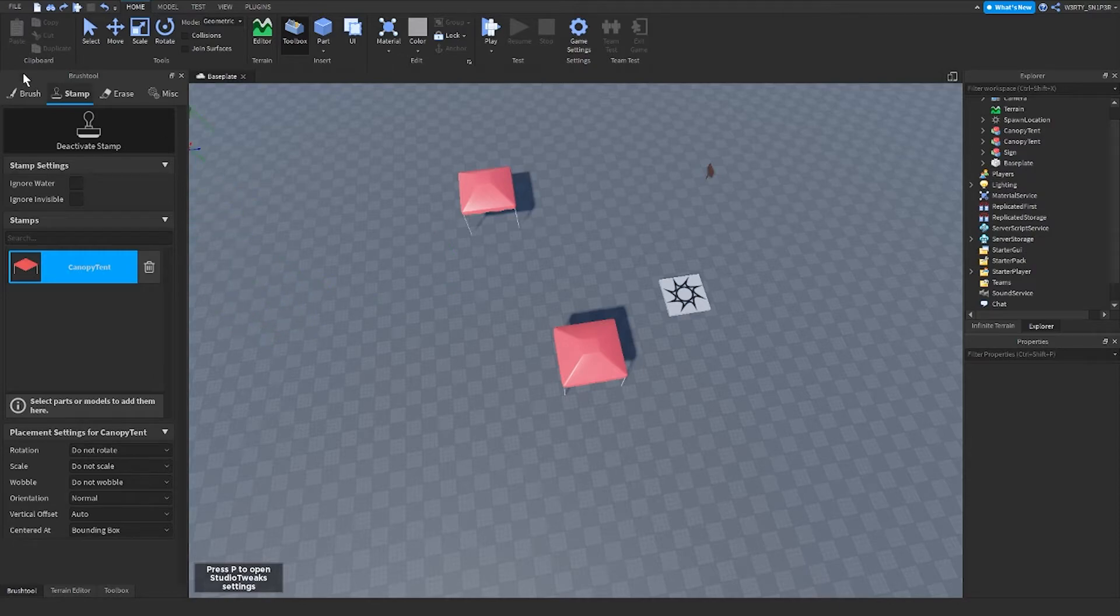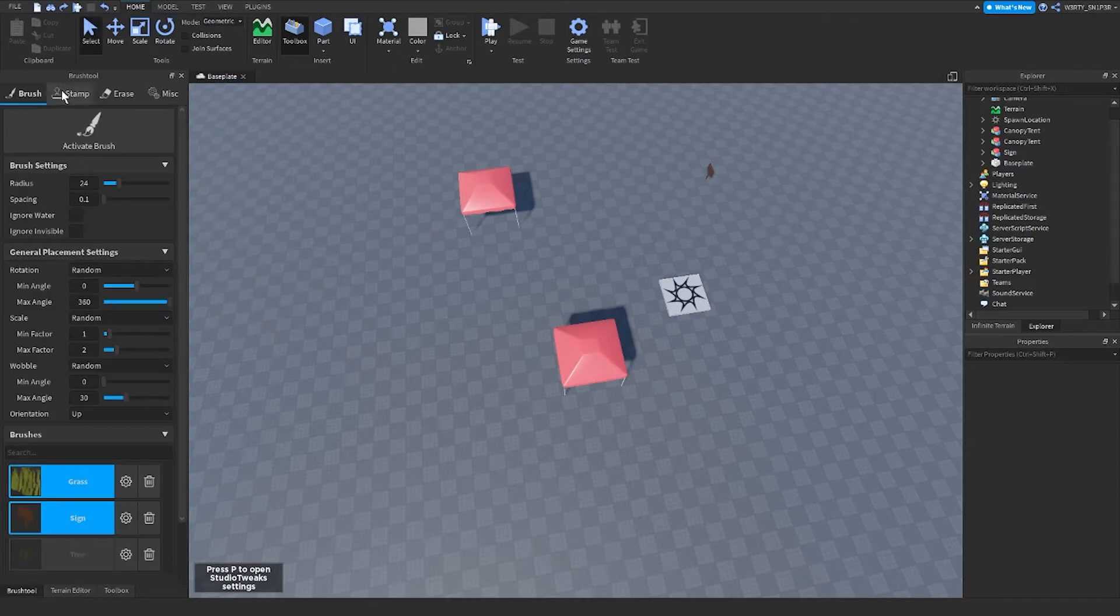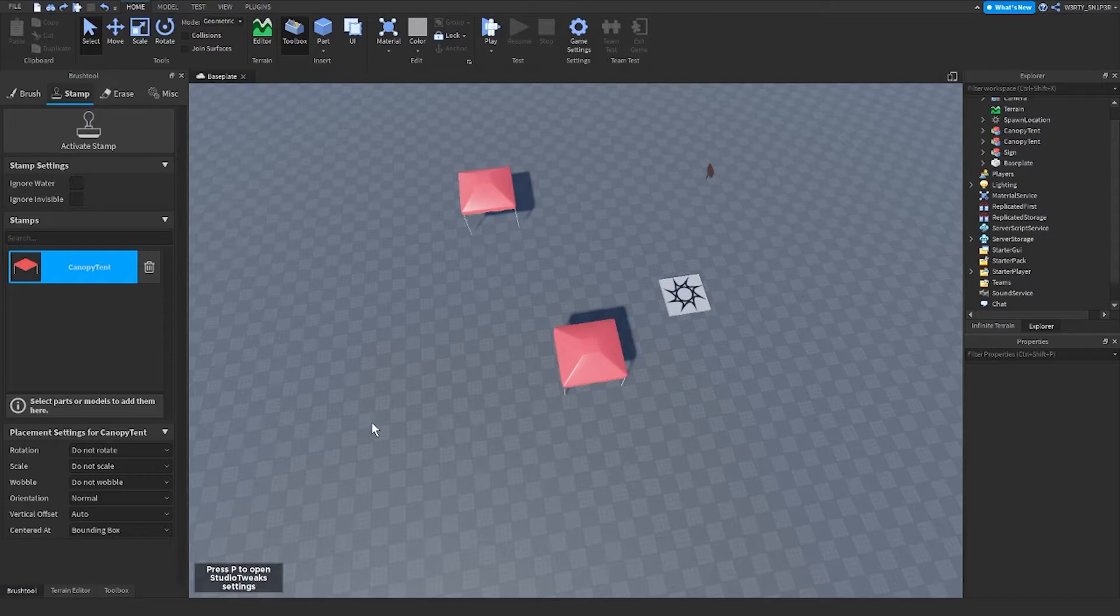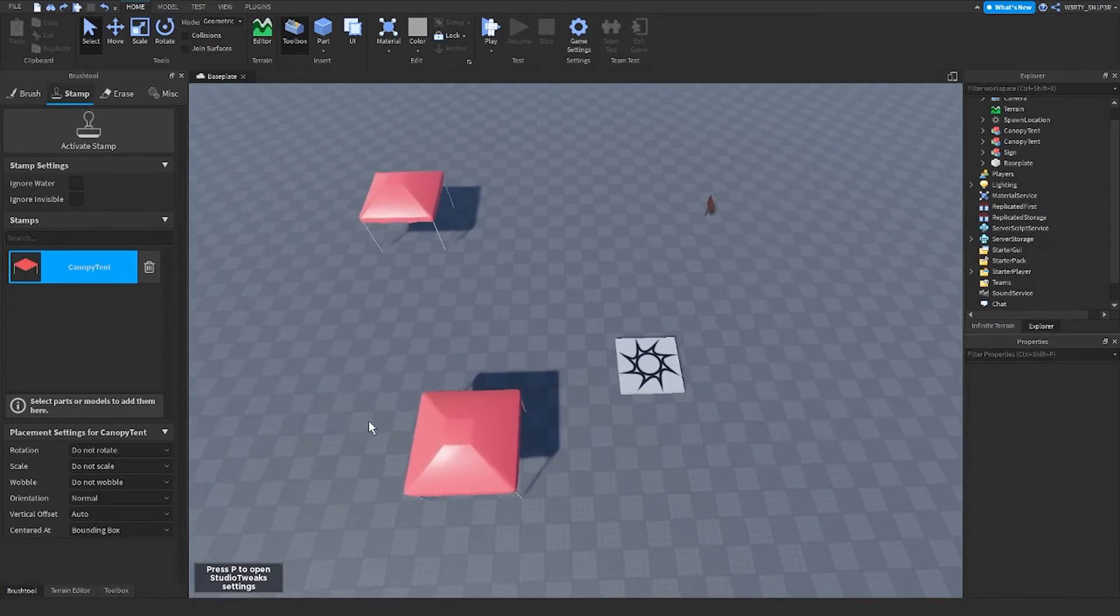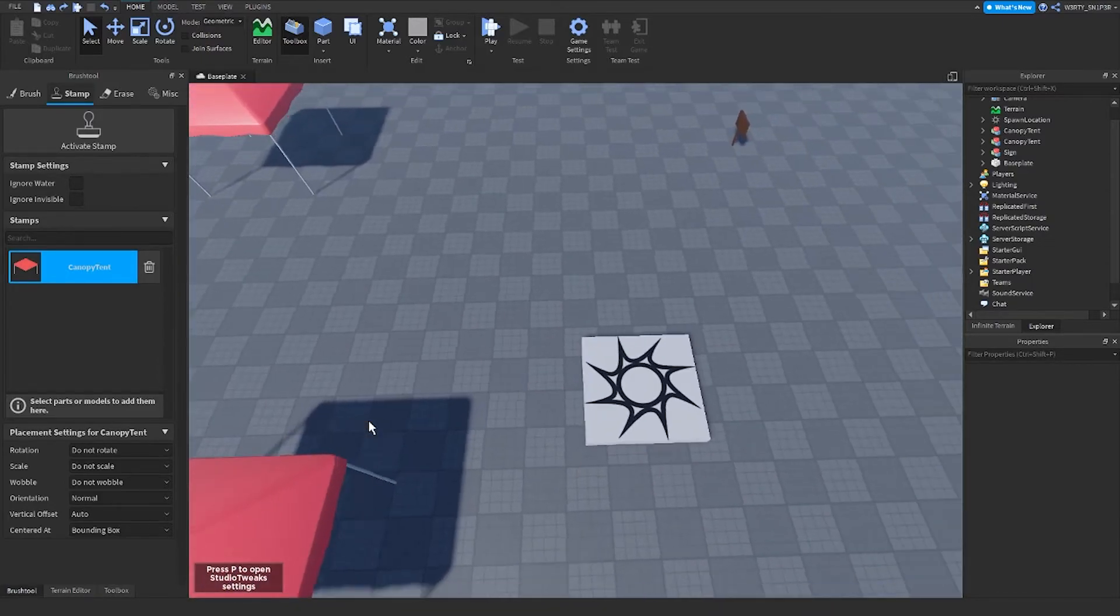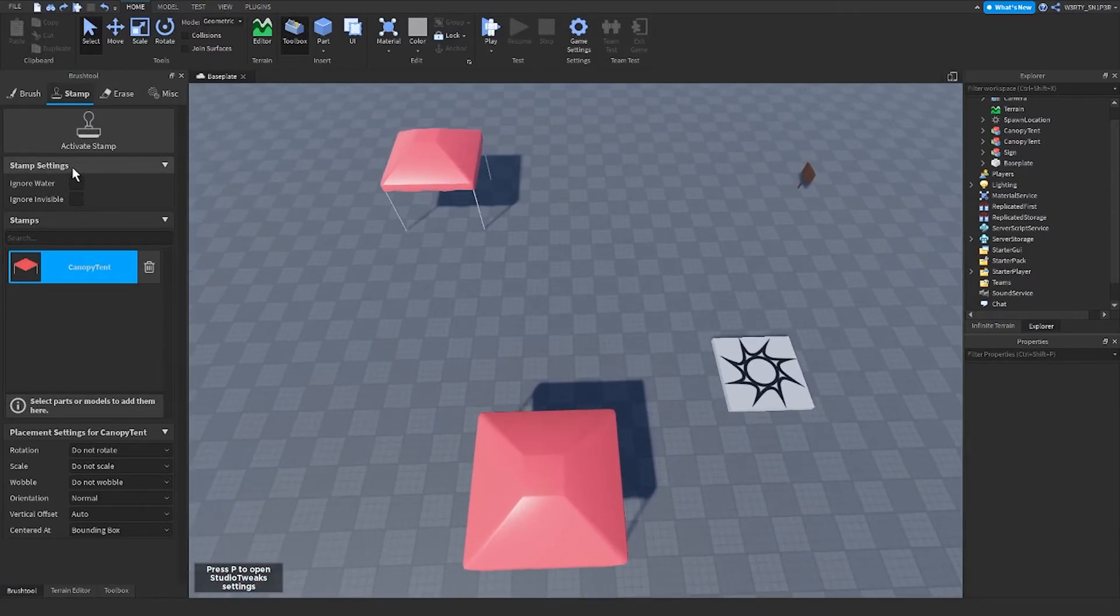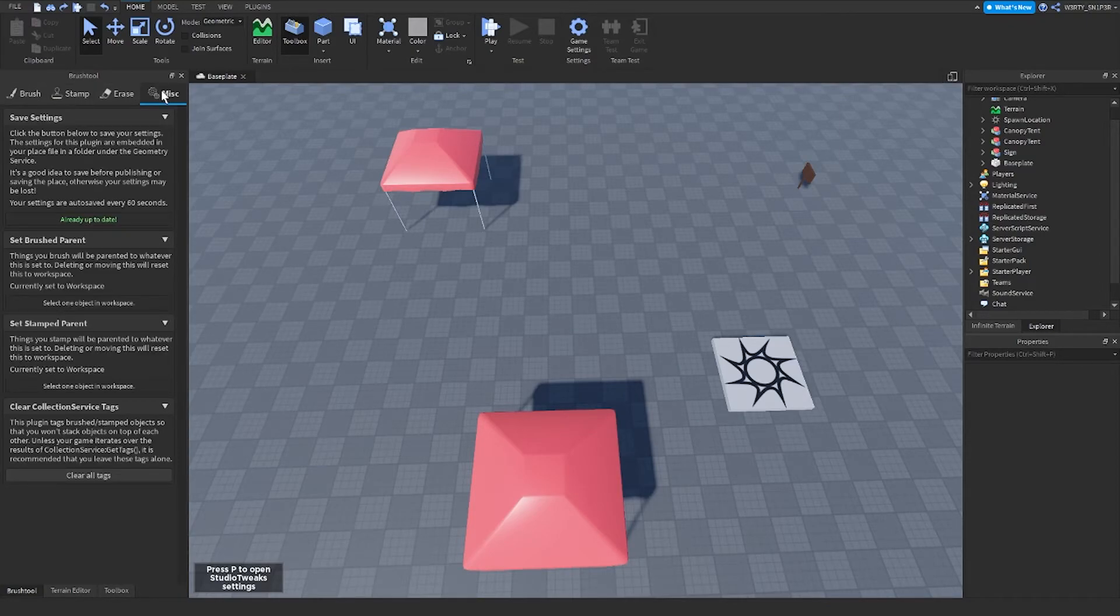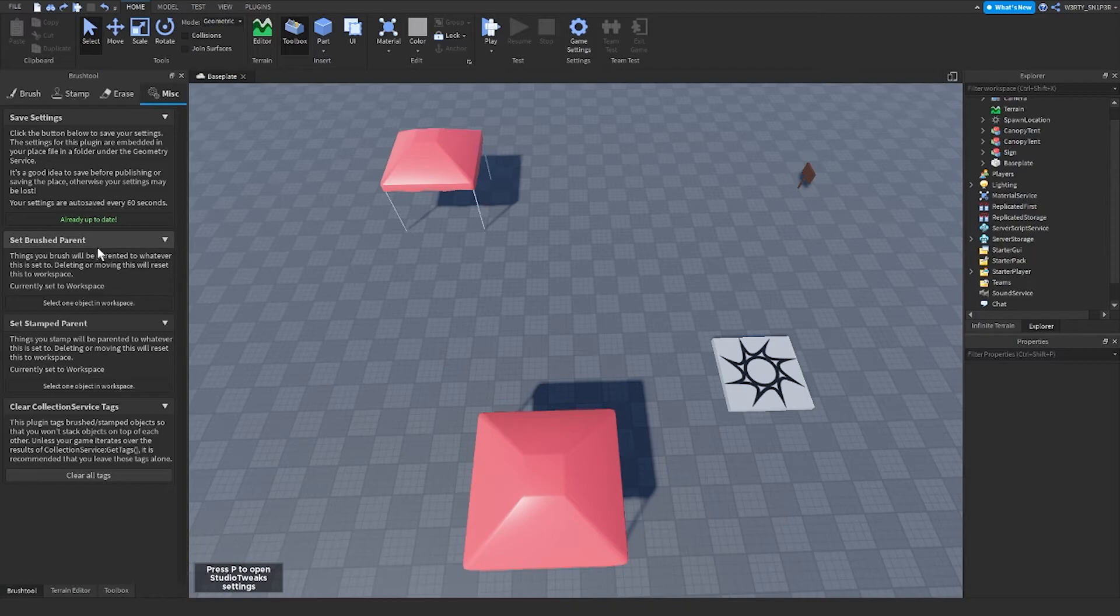The placement settings are the same. There is some ignore water or invisible, but that's mostly for stamp. And the mask is just the same settings as brush.